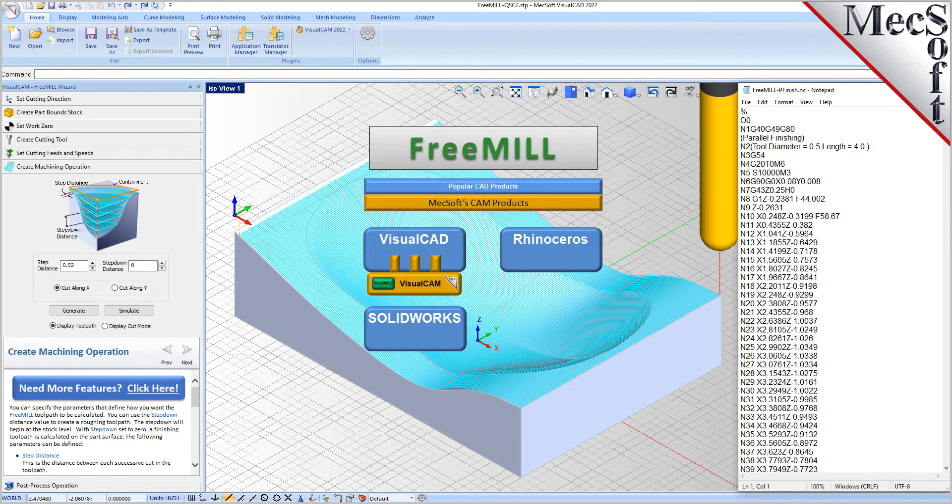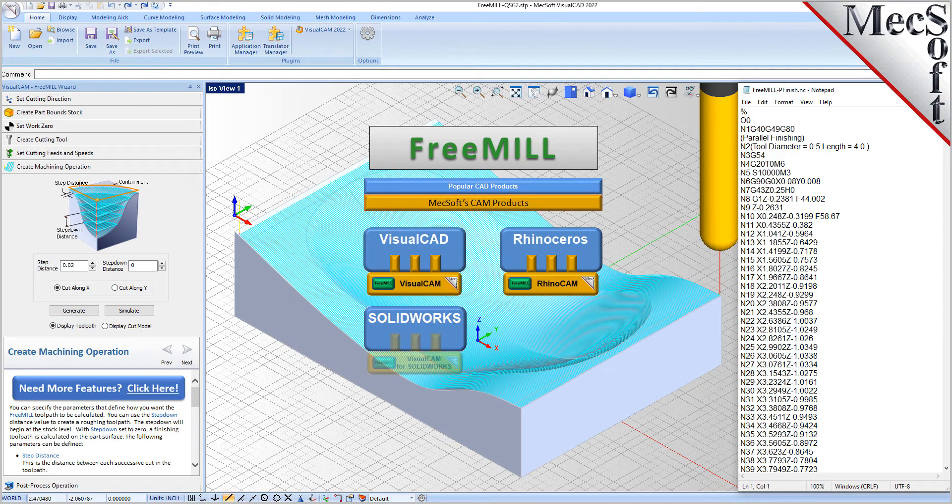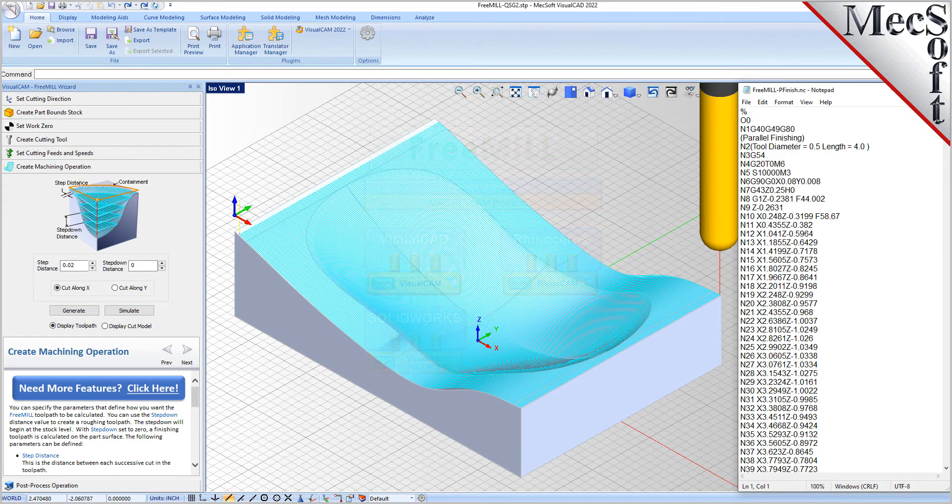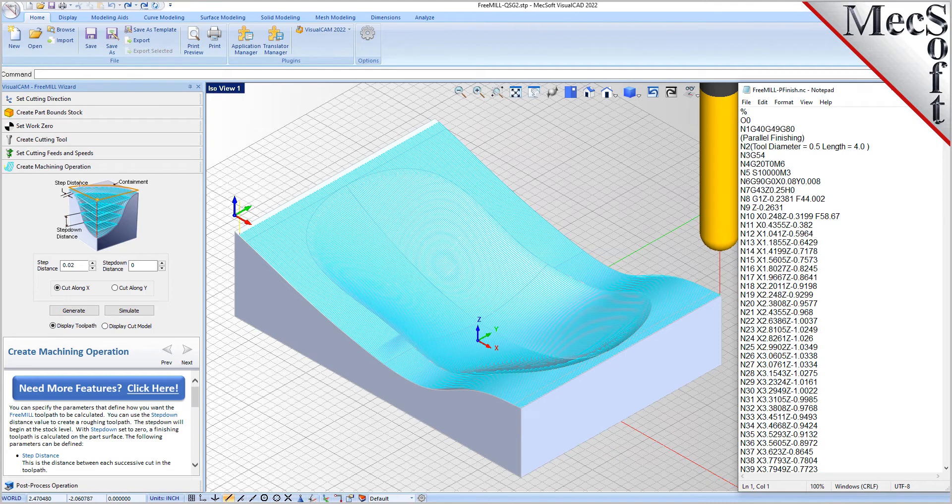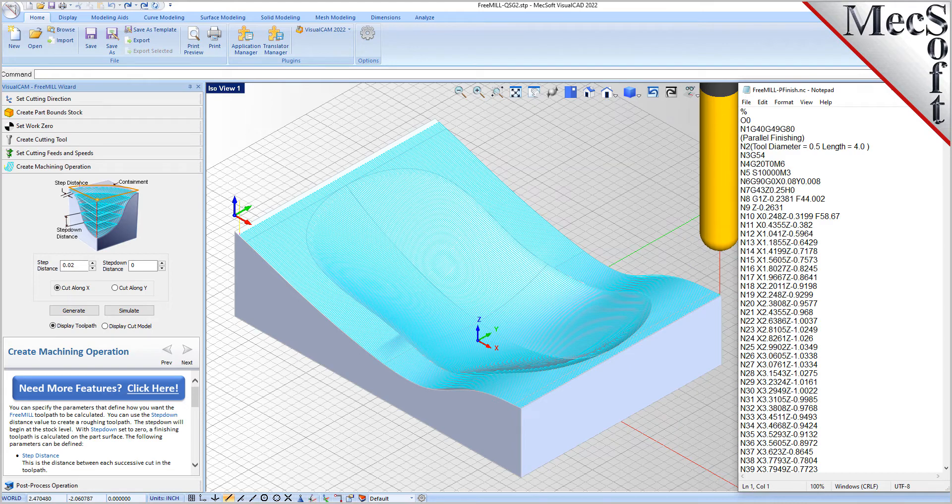The VisualCAD host CAD system is a free CAD modeling program offered by Mechsoft. VisualCAD and VisualCAM including FreeMill are all included when you download and install VisualCADCAM from Mechsoft.com. In this video, we will install FreeMill for VisualCAD by installing VisualCADCAM.